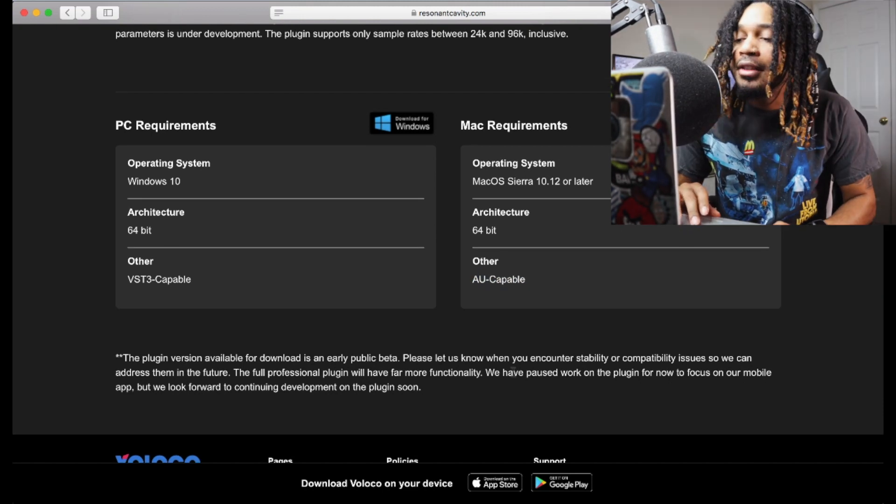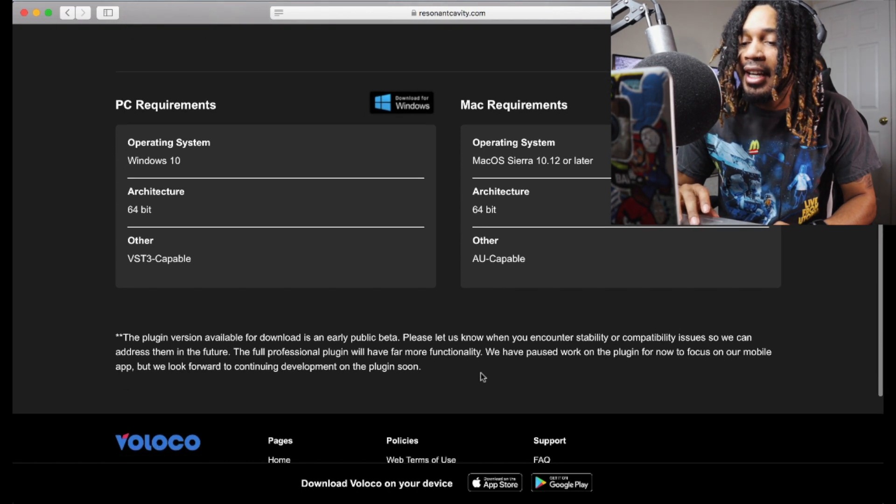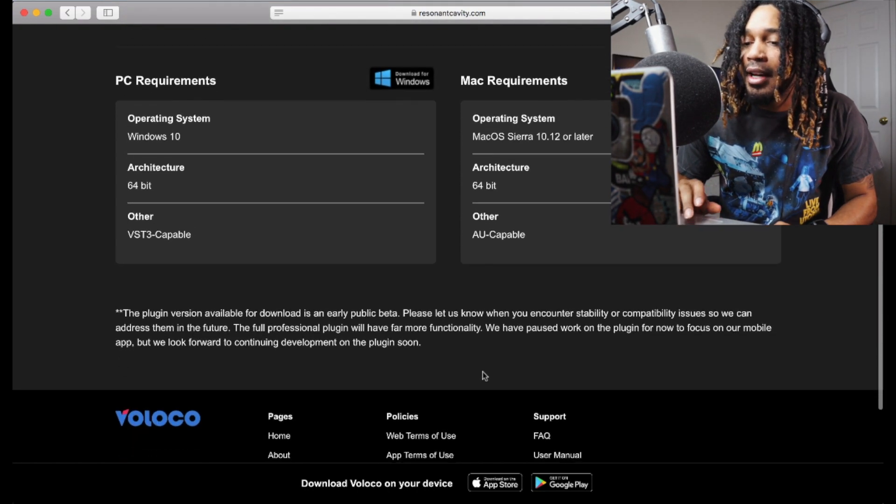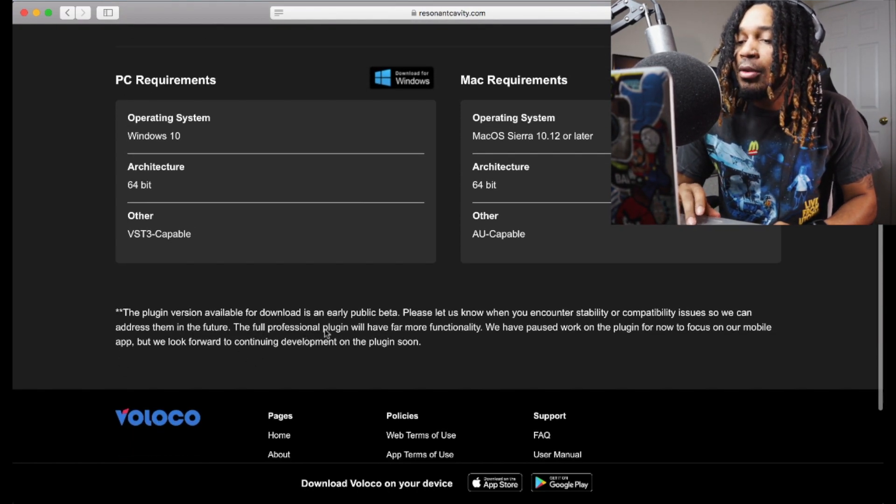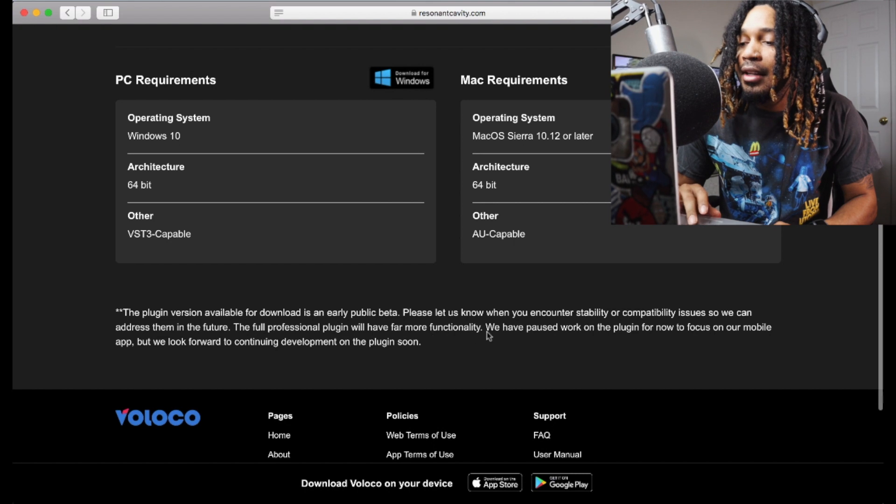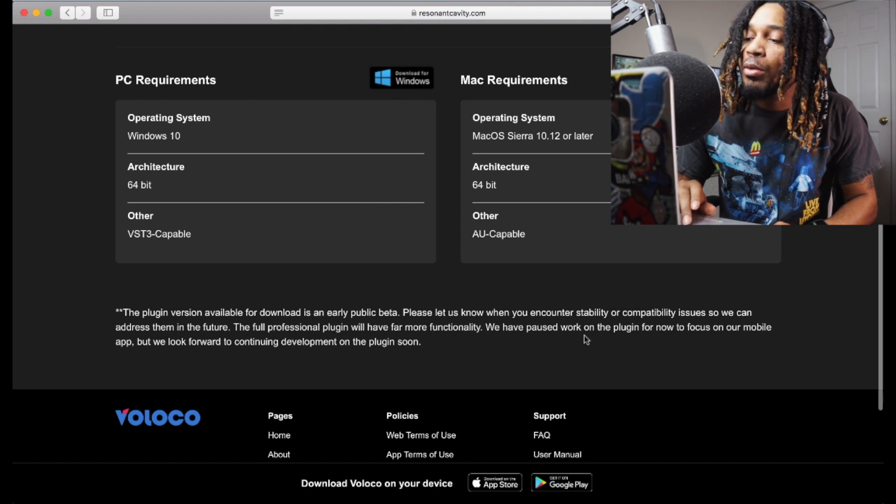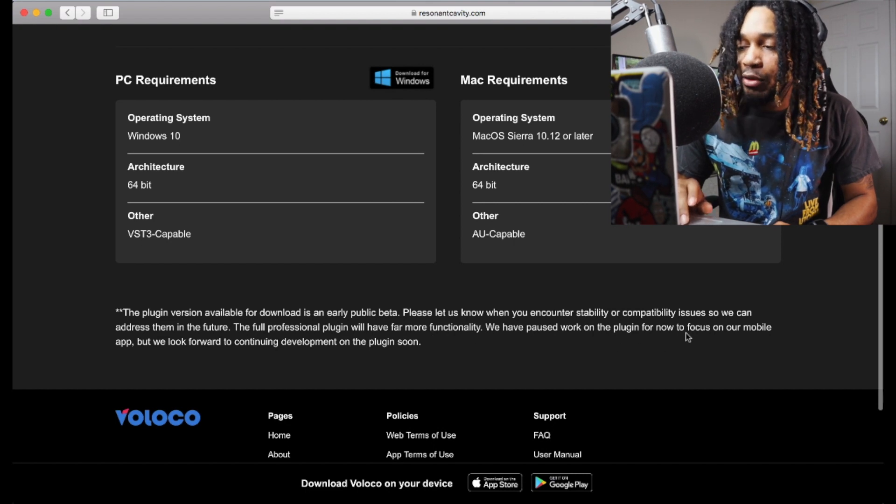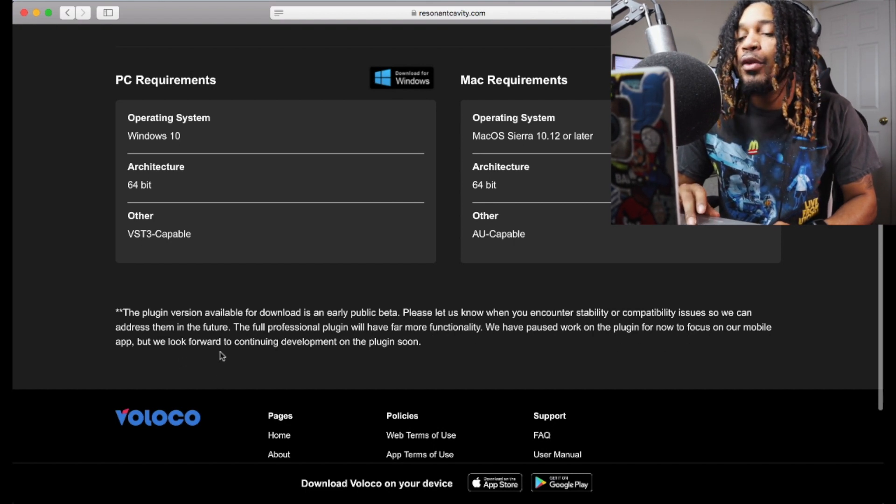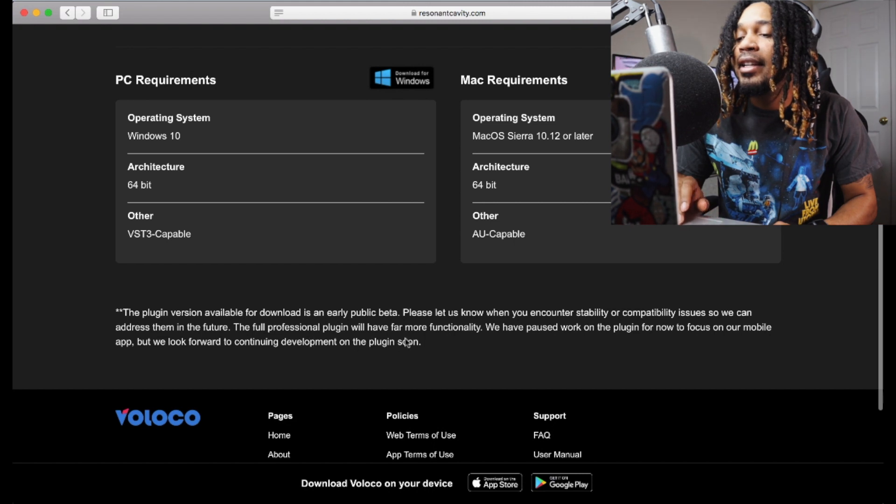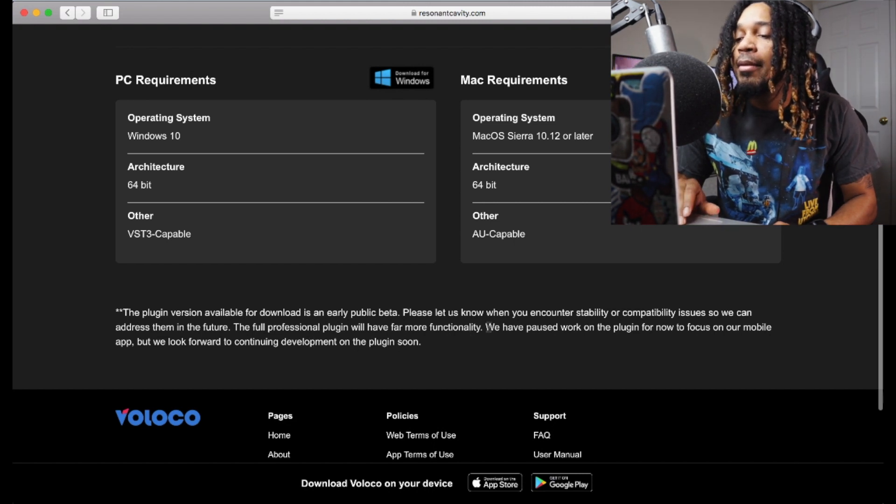Also what you need to understand is down here on the website, they said a full professional plugin will have far more functionality. We have paused work on the plugin for now to focus on our mobile app, but we look forward to continuing development on the plugins soon. That is very important.